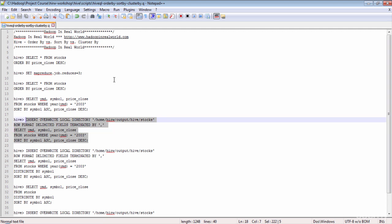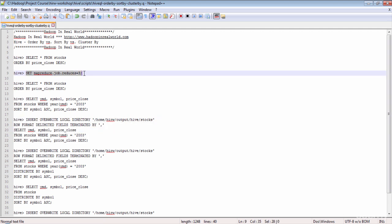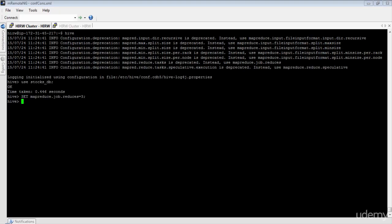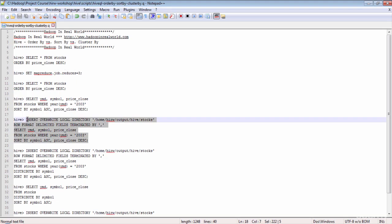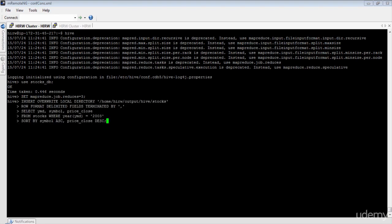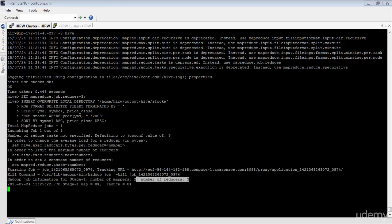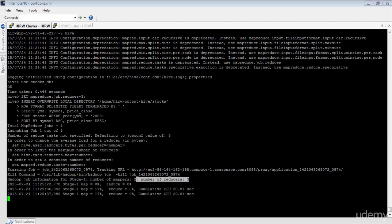The output of this SELECT statement will be written into this directory, delimited by comma. Before we execute this query, let's set the number of reducers to 3. Now the number of reducers is set to 3. As you can see, the number of reducers is now set to 3. Let's wait for the job to complete and then review the result.